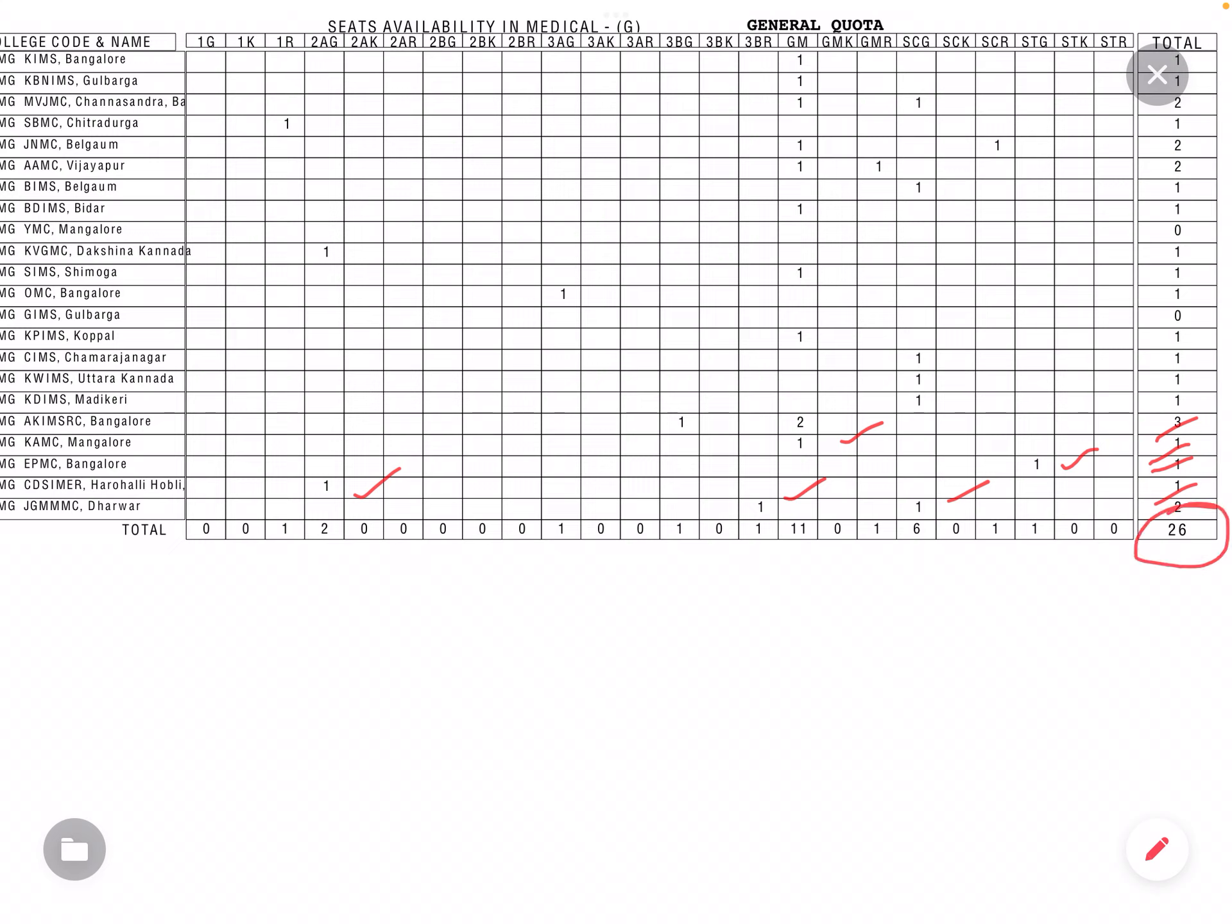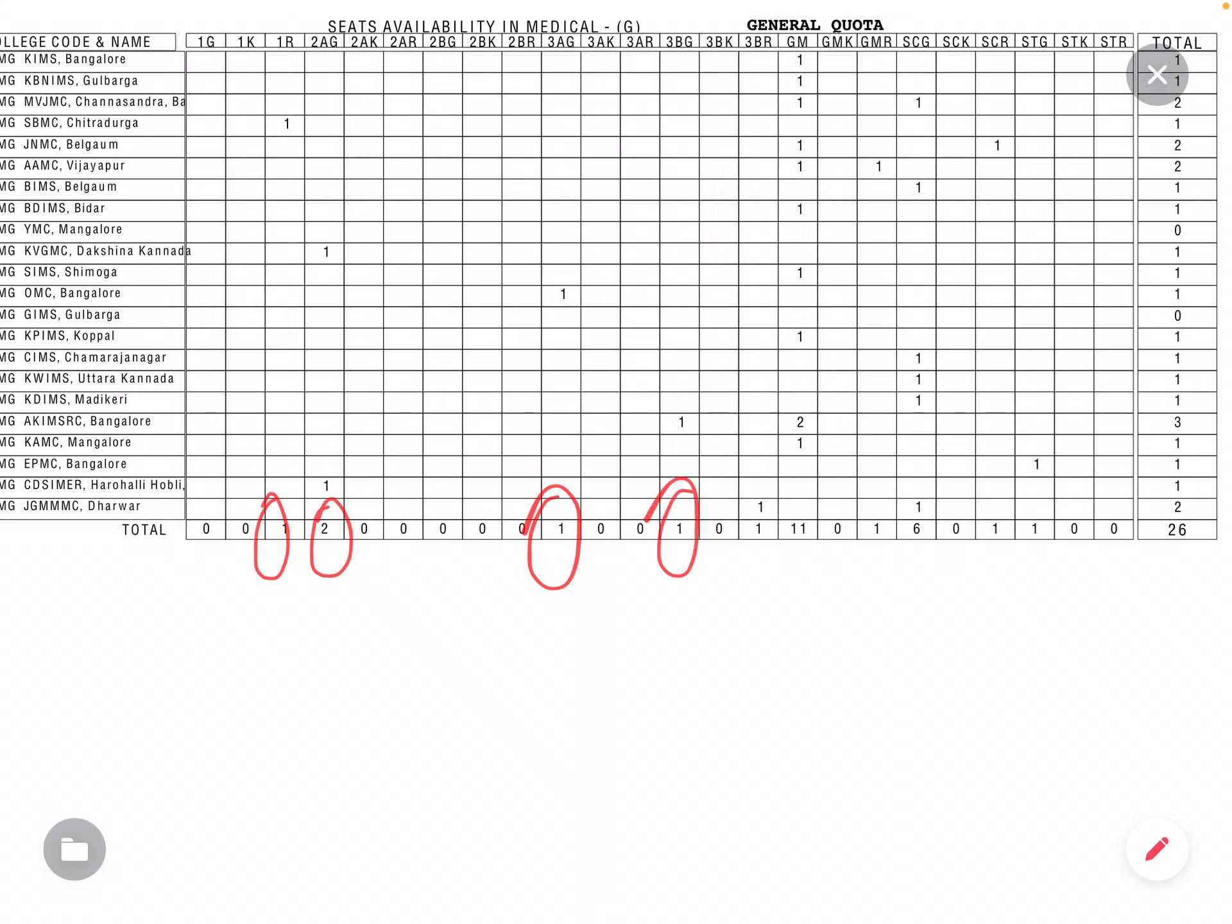Total 26 government quota seats. Out of 26, 11 seats are reserved for the GM. Next to 1 rural, total 2AGL, 3AGL 1, 3BGL 1, 3B rural.